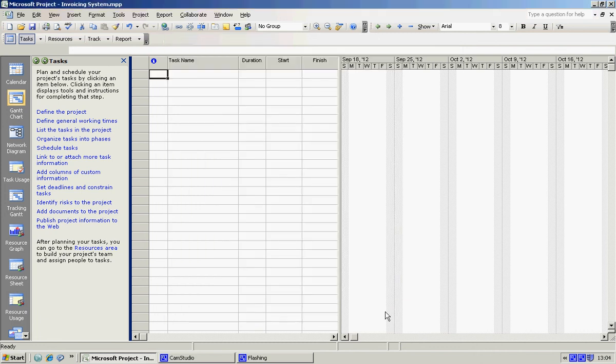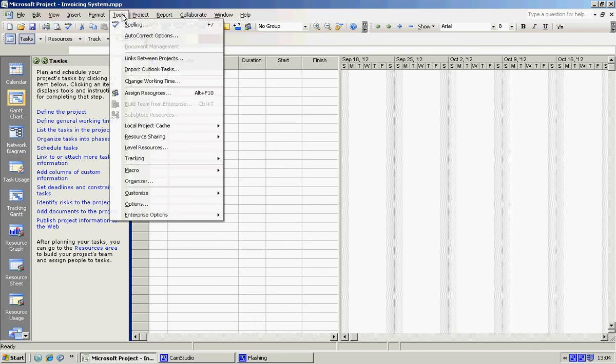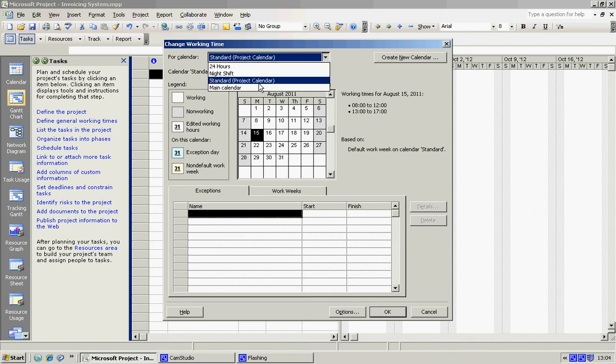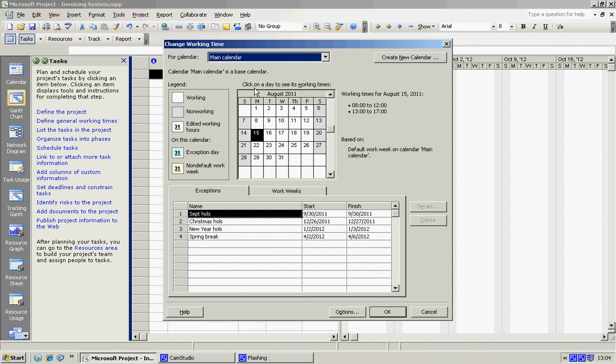Let's open it again, so we're going to Tools, Change Working Time. Now please note the standard calendar comes back by default, so let's just choose our Main Calendar here, and our exceptions come back.